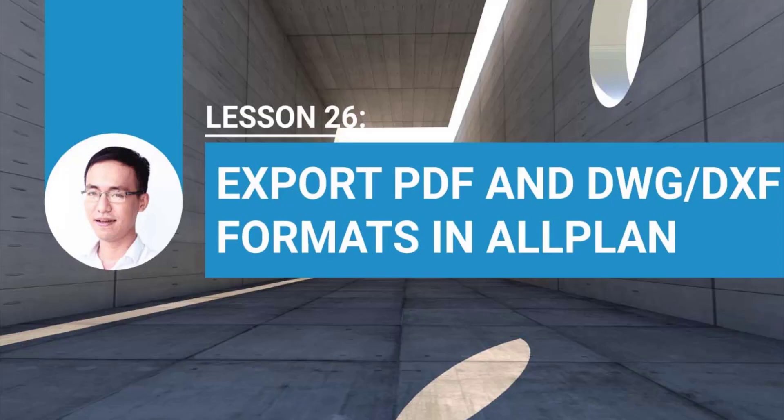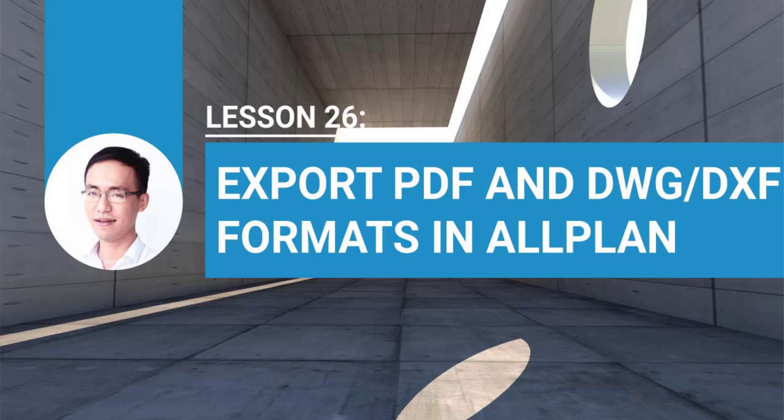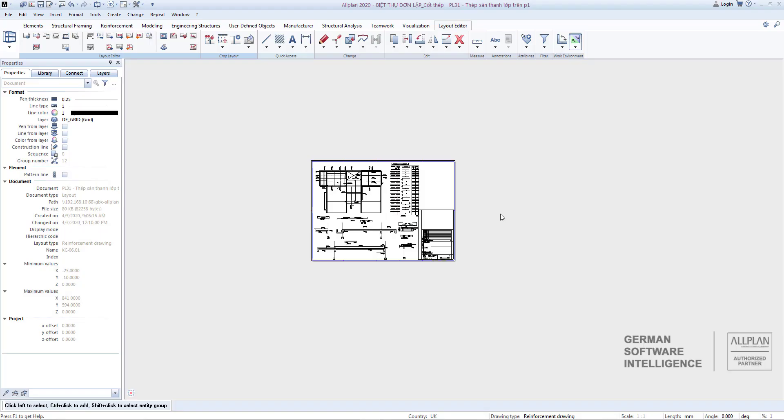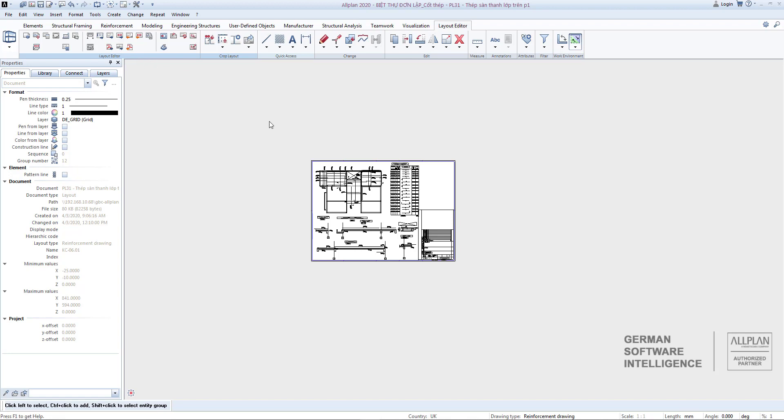Video 26: Export PDF and DWG. In the previous lesson we learned how to set layout structure and important attributes in layouts and projects. In today's lesson I will show you how to export drawings to PDF formats as well as DWG/DXF. To export PDF, first we have to set the print format.